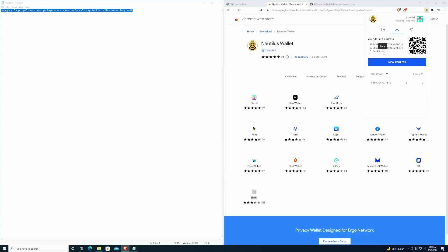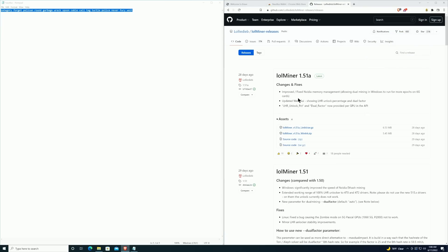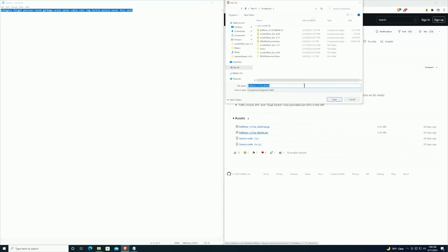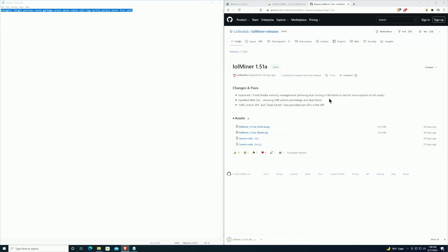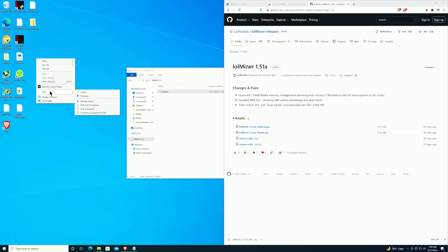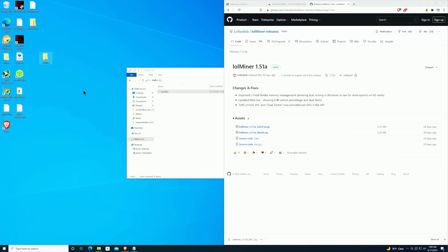The next thing that we're going to need to do is go ahead and get the miner. The miner that we're going with today is going to be LOL Miner version 1.5a. This should work for both AMD and Nvidia GPUs. We're going to go ahead and select the Windows 64 option and we're just going to save it to the downloads. Once the download is complete, what we're going to do is create ourselves a folder. So on the desktop here, you can create wherever you like, but we're just going to say 'New folder' and we're going to say 'LOL miner'.